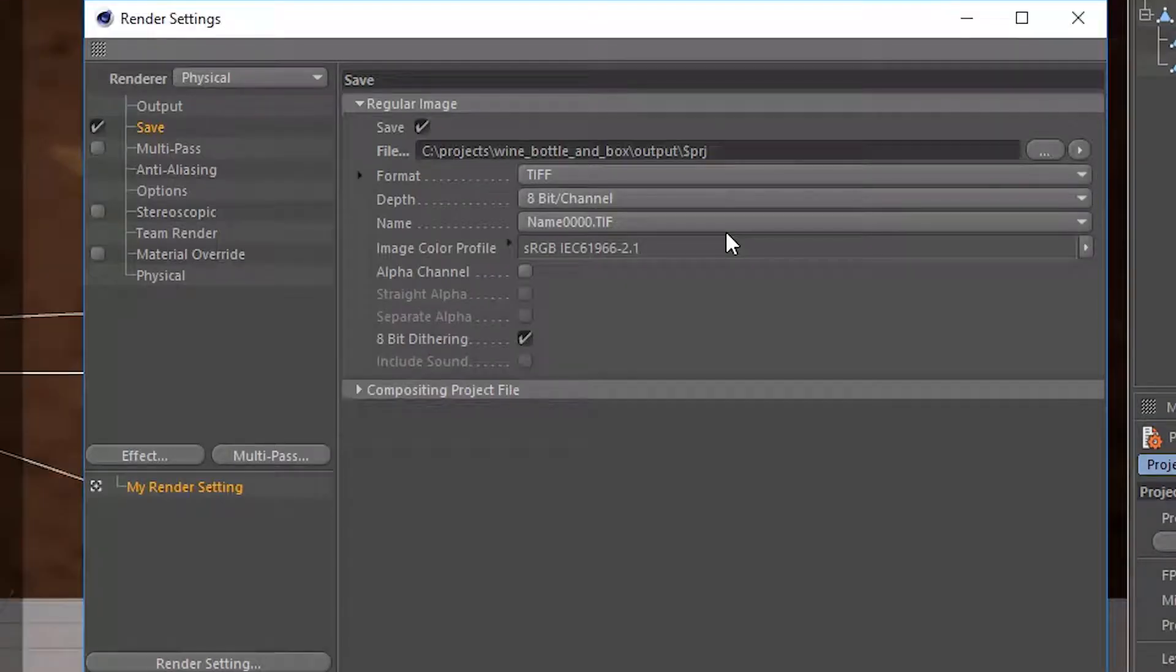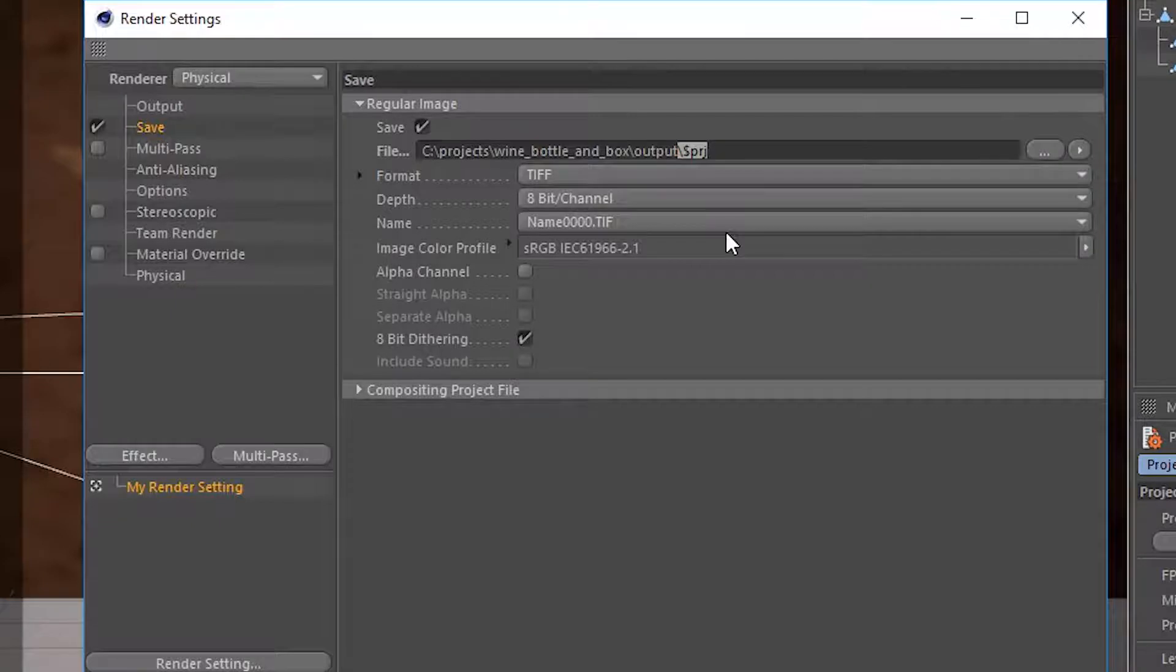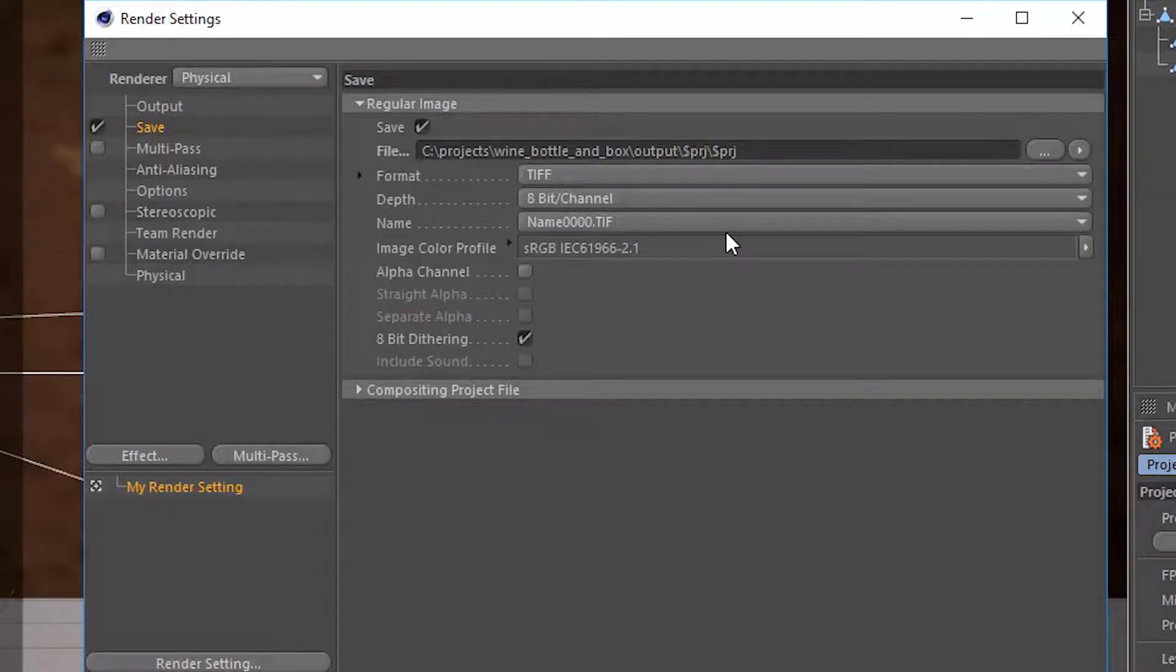Finally, we'll cover a few tips and tricks in Cinema 4D's render settings to prepare our final rendered images.